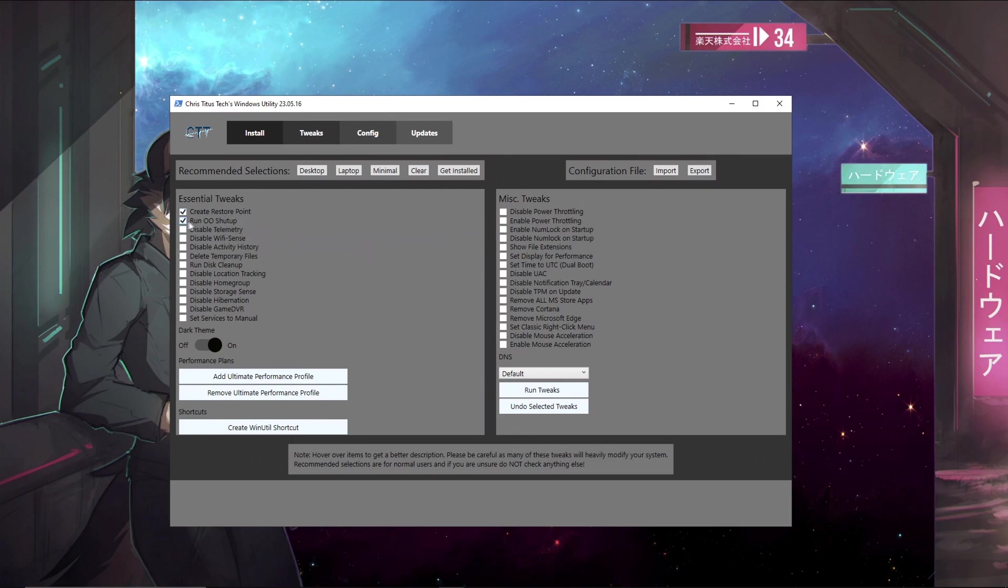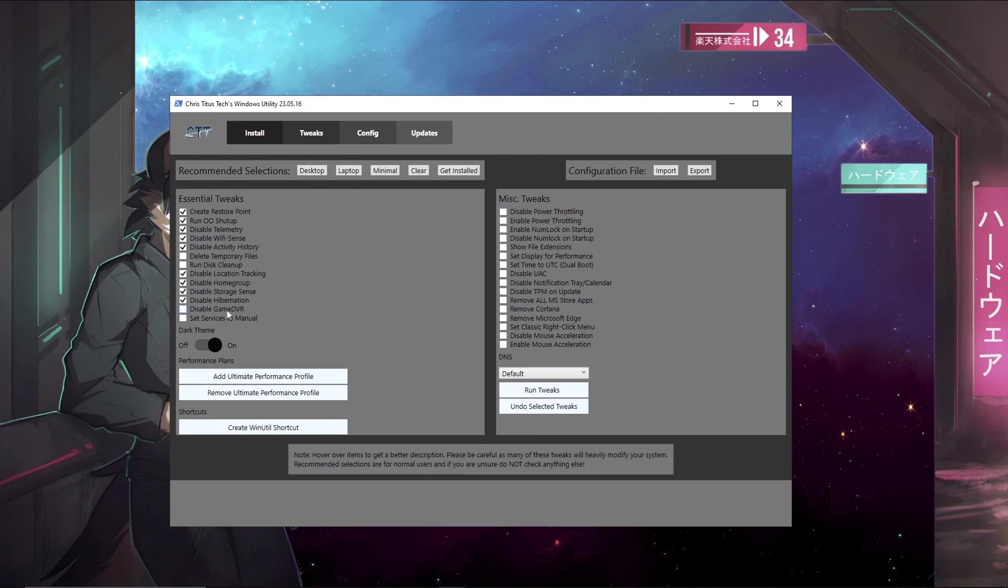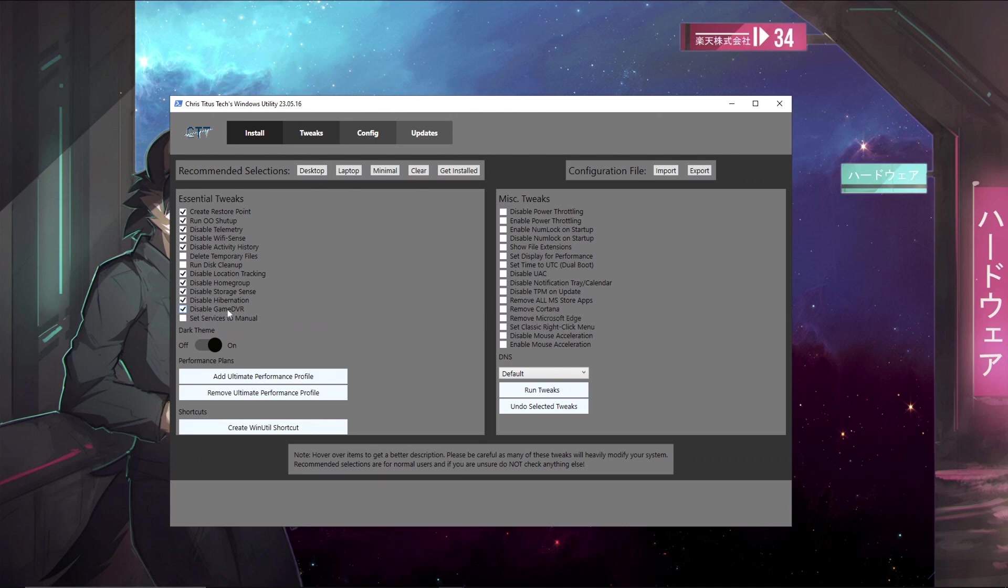Run O&O shut up, disable telemetry, disable Wi-Fi sense, disable activity history, disable location tracking, disable home group, disable storage sense, disable hibernation. If you don't care about Xbox game DVR you can disable it but I use Xbox messaging so I'll keep this enabled, and you can set services to manual.